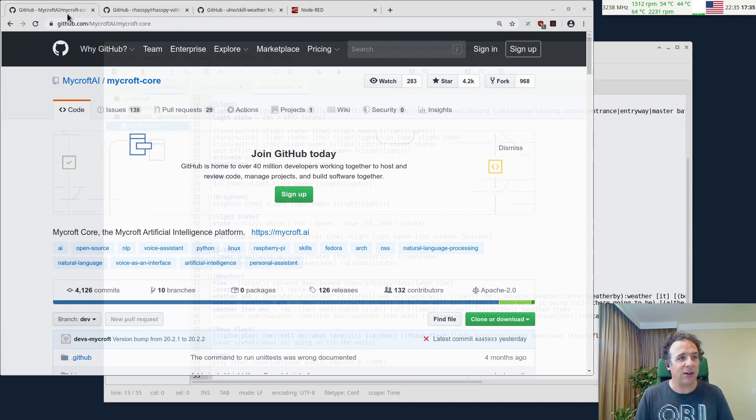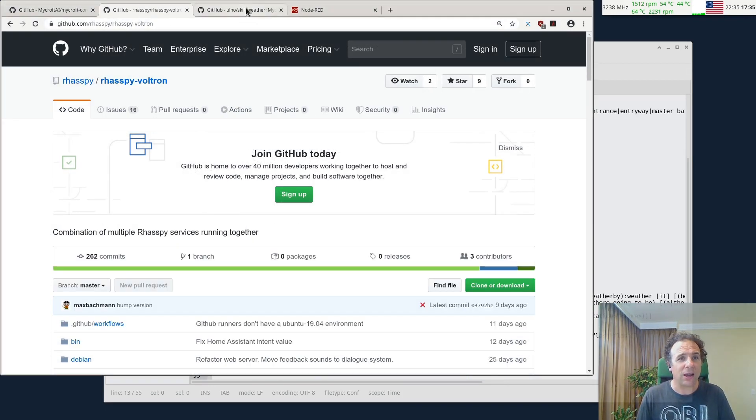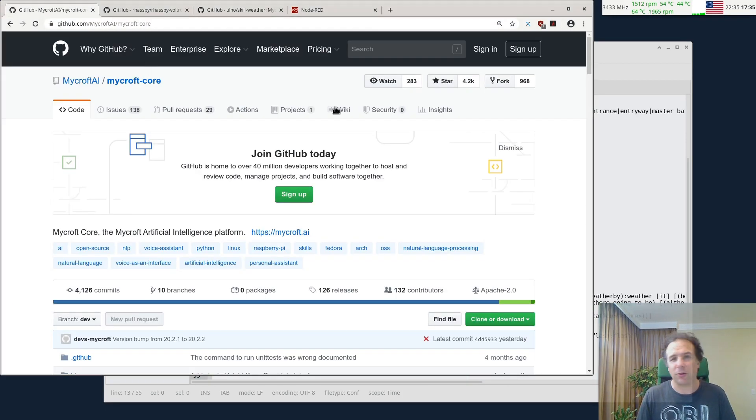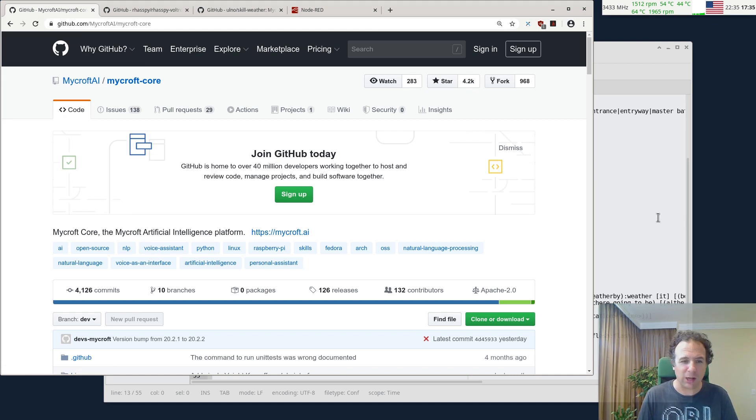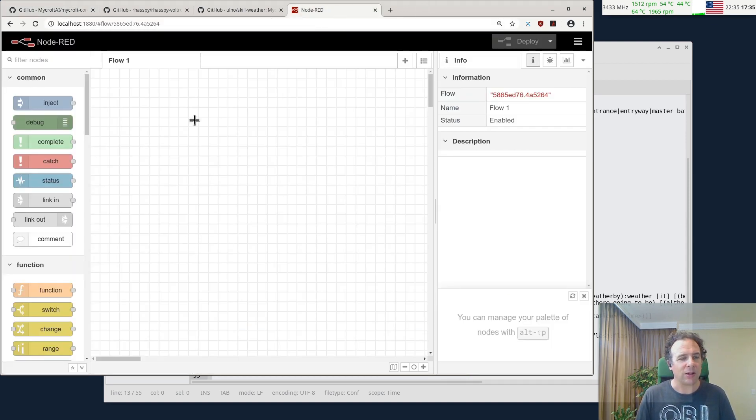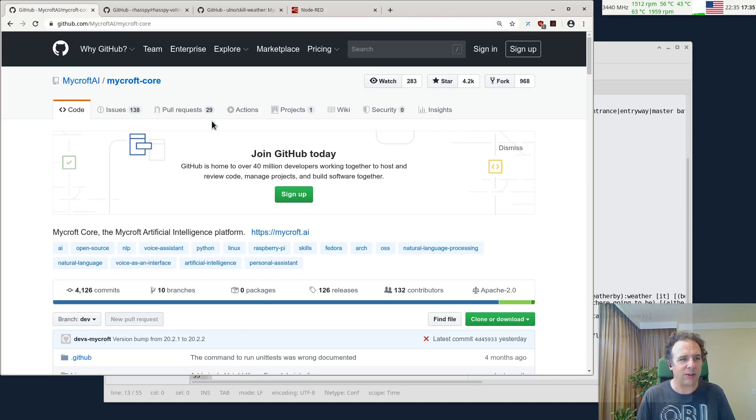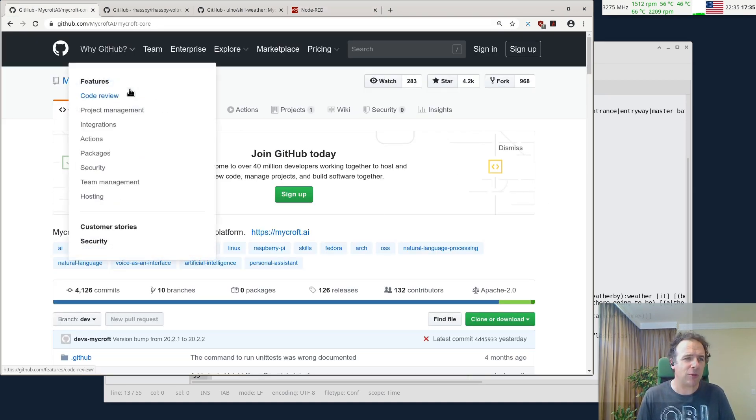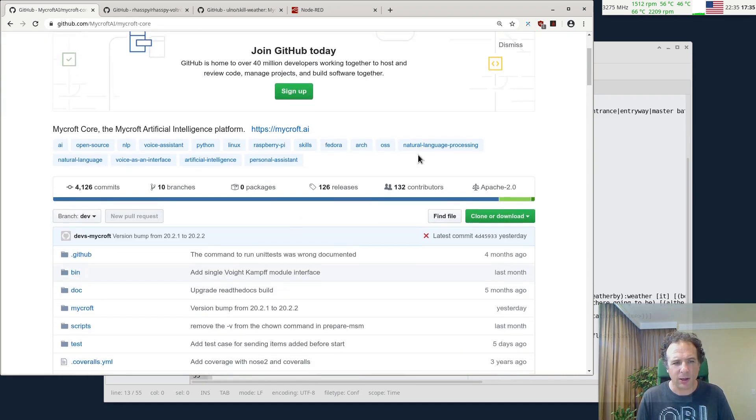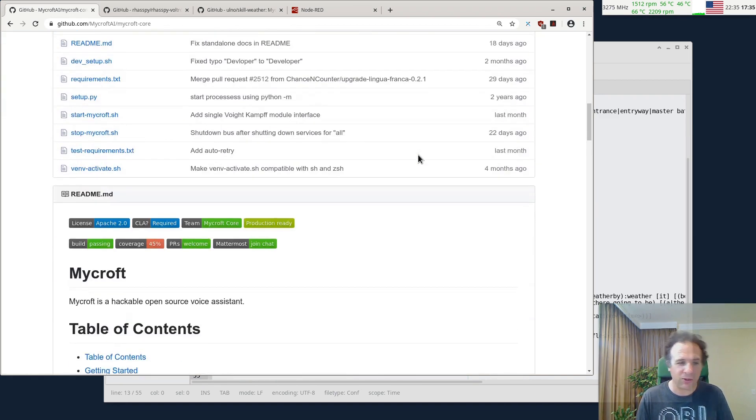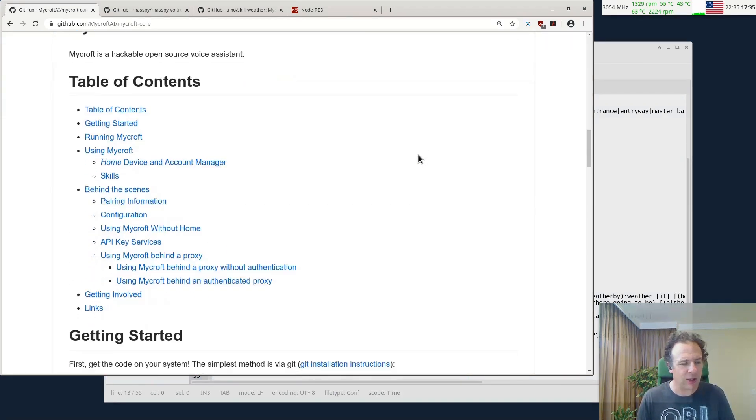So what you need, as I said, you need Mycroft, you need Raspi, and Node-RED already installed. So I assume you have Node-RED running. That's basically an empty Node-RED what we have here. So let's start with setting up Mycroft, and you basically have to Google for Mycroft core on GitHub, and then you can do this page here.